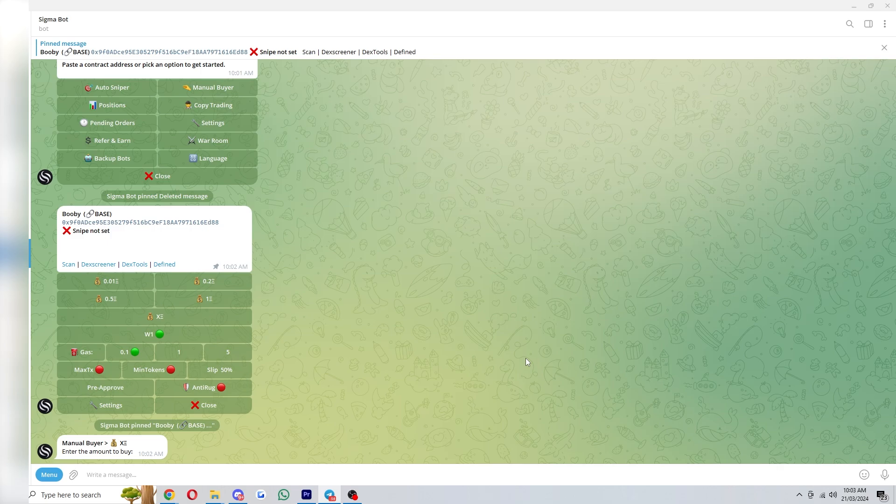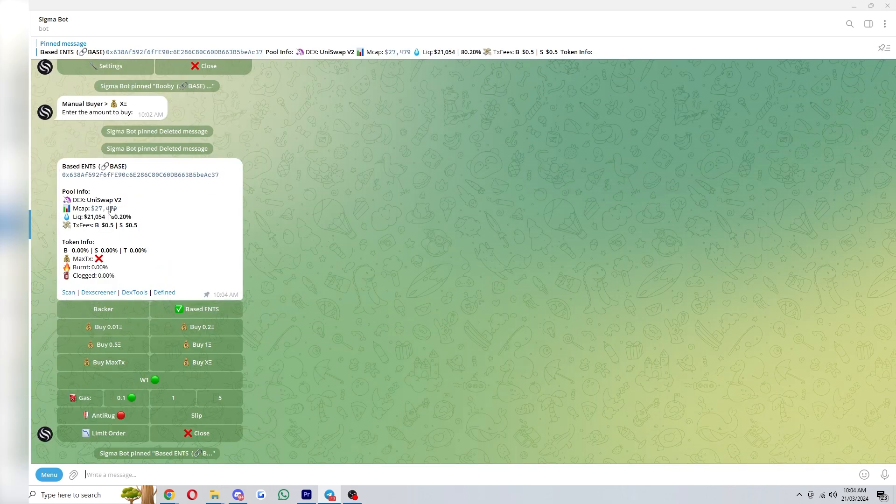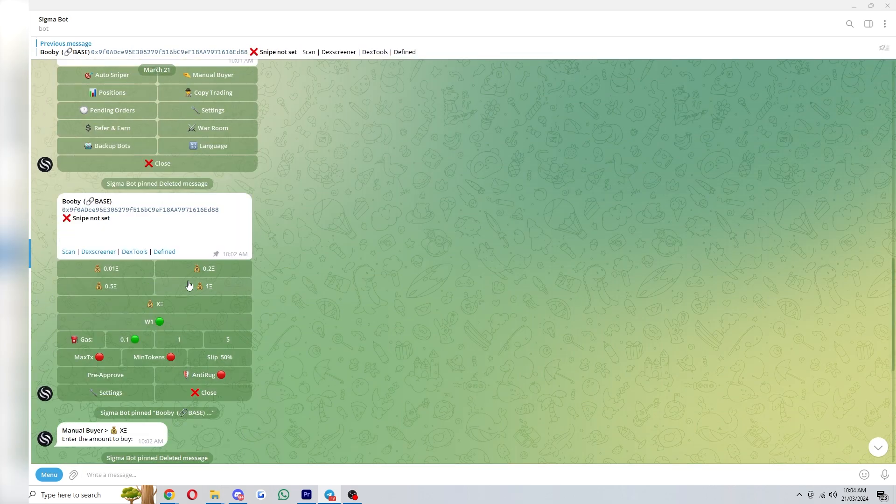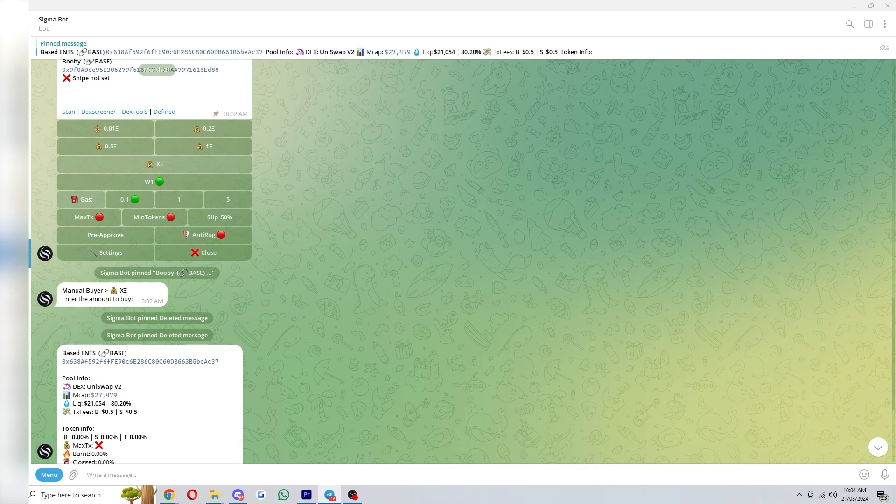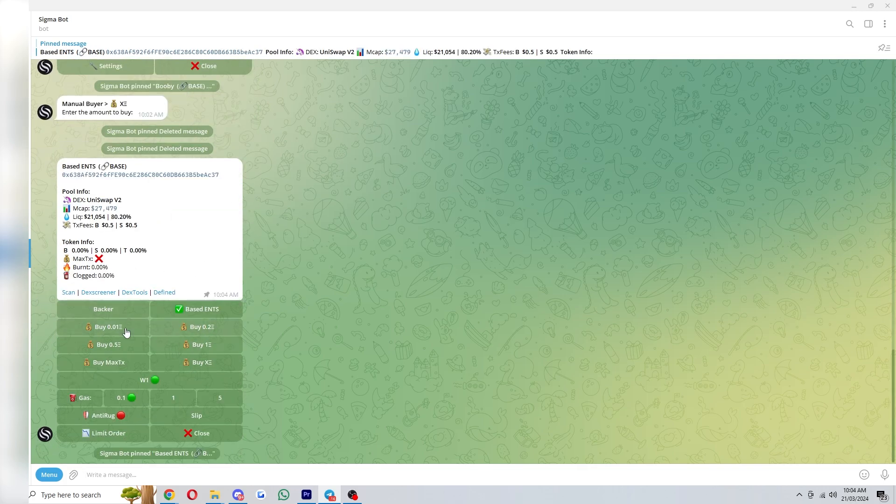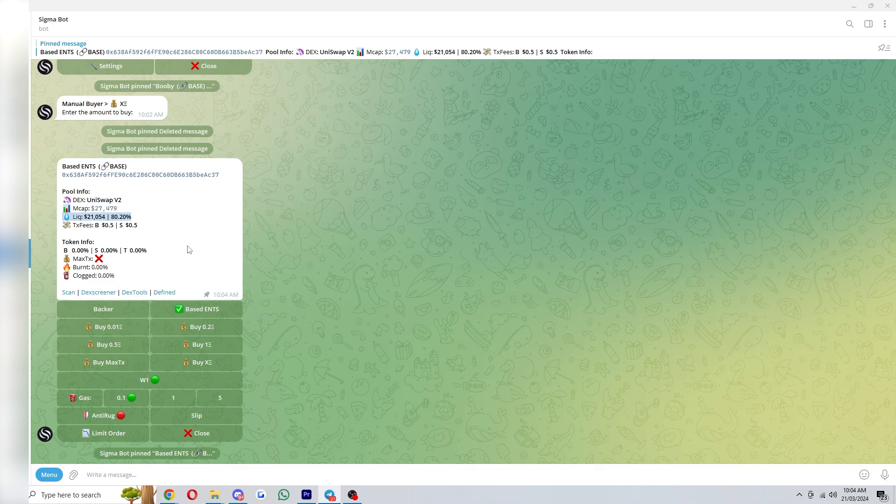So if you're trying to buy a coin normally and trade it you can just paste in the contract address and click enter. Instead of it looking like this it will look something like this and it will show you more details including the market cap, the liquidity, stuff like that.